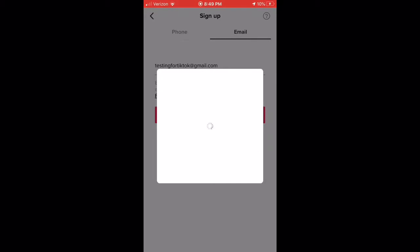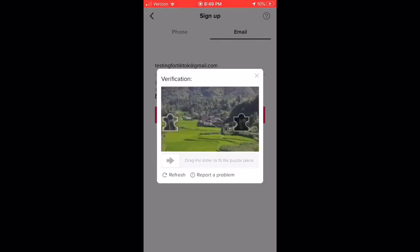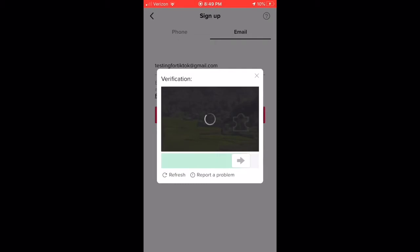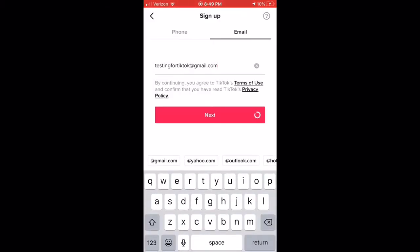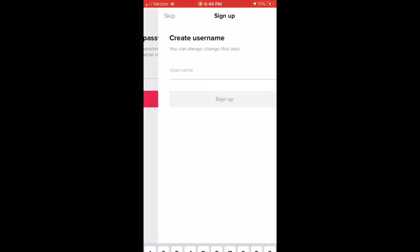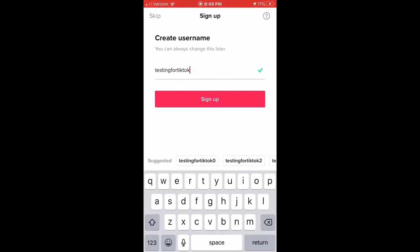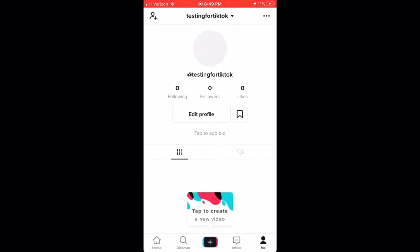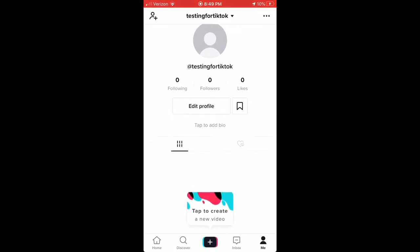It's going to tell you to do a puzzle for verification. Okay, it's not even taken. I can't show you guys the password, but I'm just blurring it. I'm going to create my username — 'testingfortiktok' — oh my gosh. This is my new account. I'm not going to use this, but I'm just showing you how to make it.